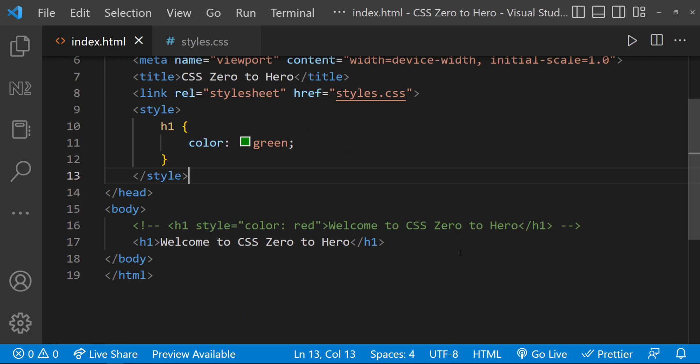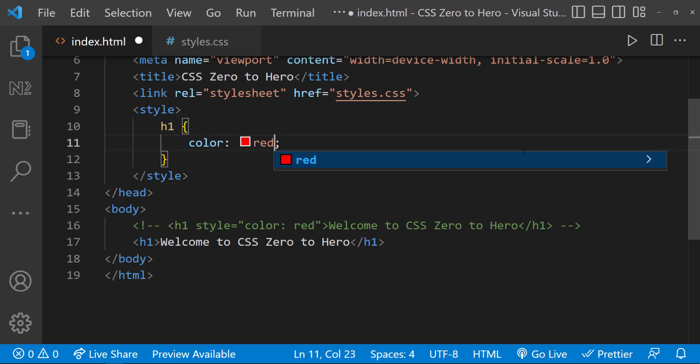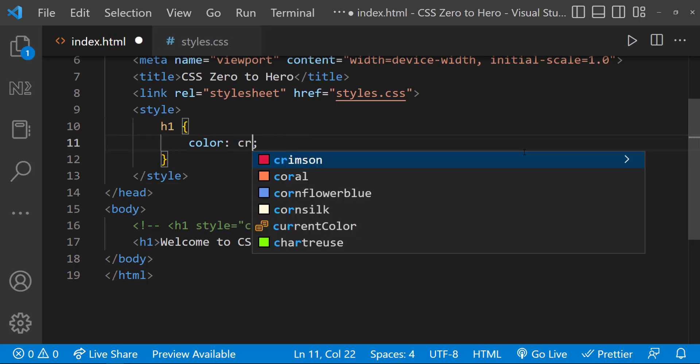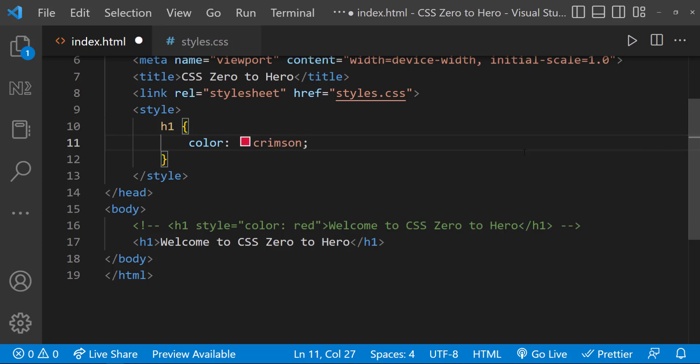We can use all the standard color names. But if we want to use red, we have only a few options of red. We have few other approaches. Using that, we can specify a more precise color.